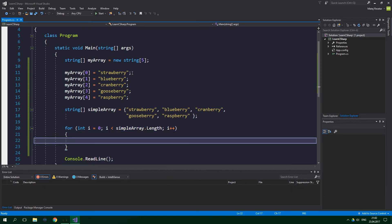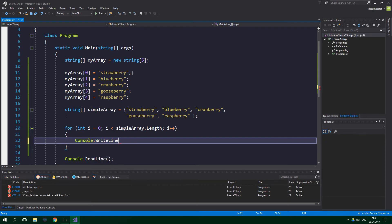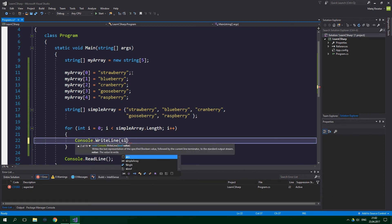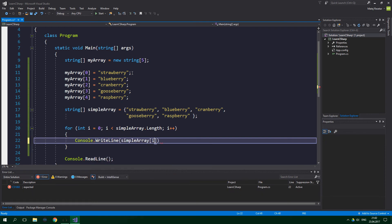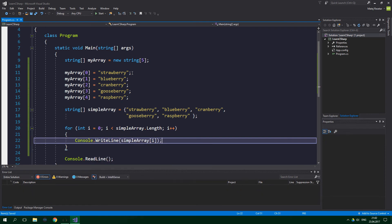And we want to print out the string in the simpleArray which is at the index of i. So console.writeline simpleArray i. Let's run this so that you can see the output.